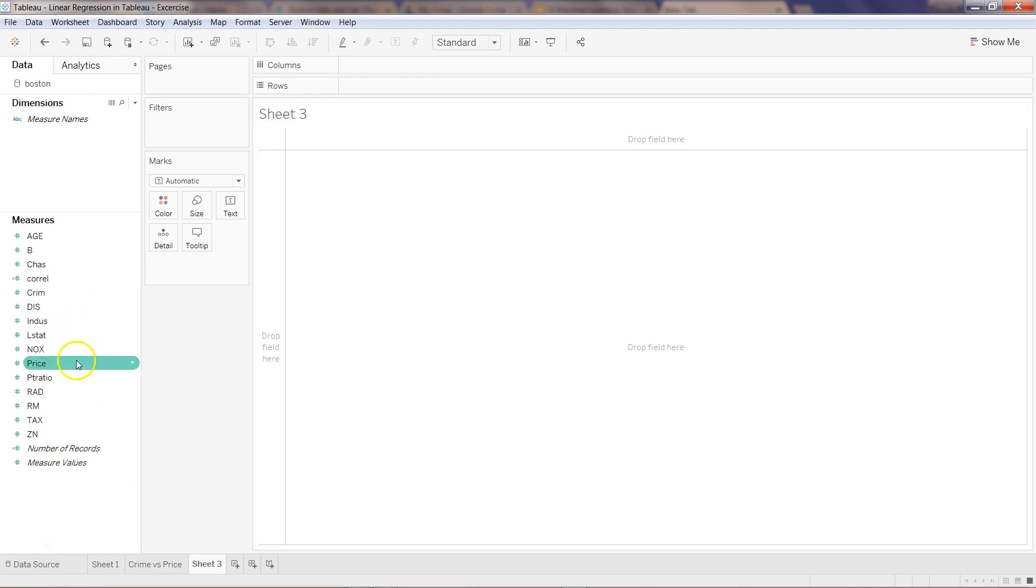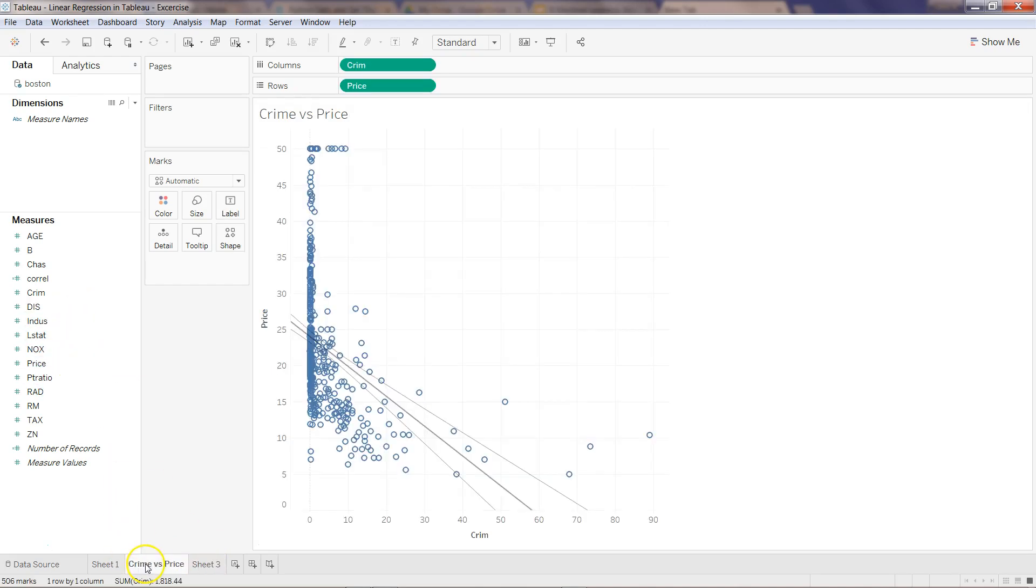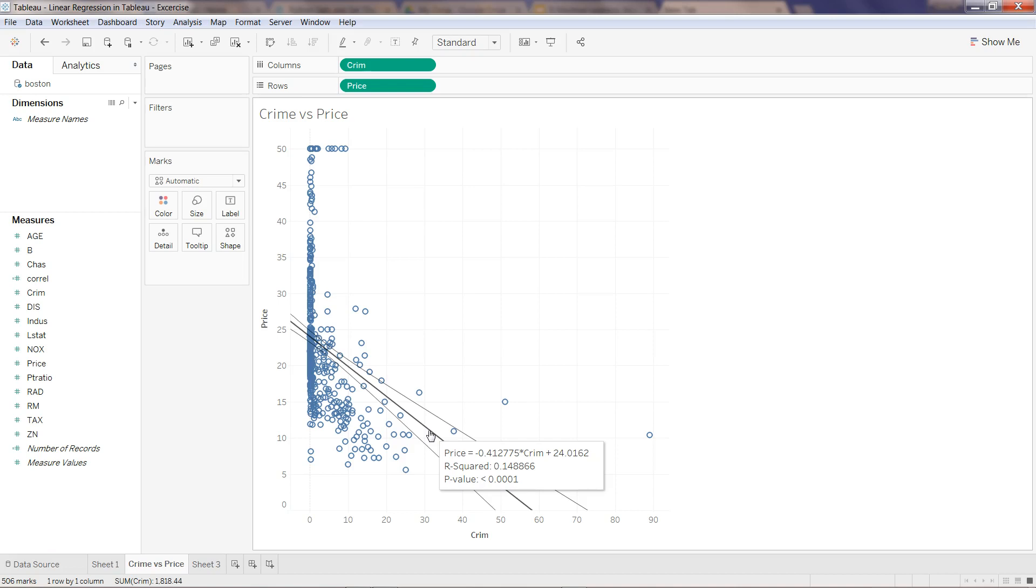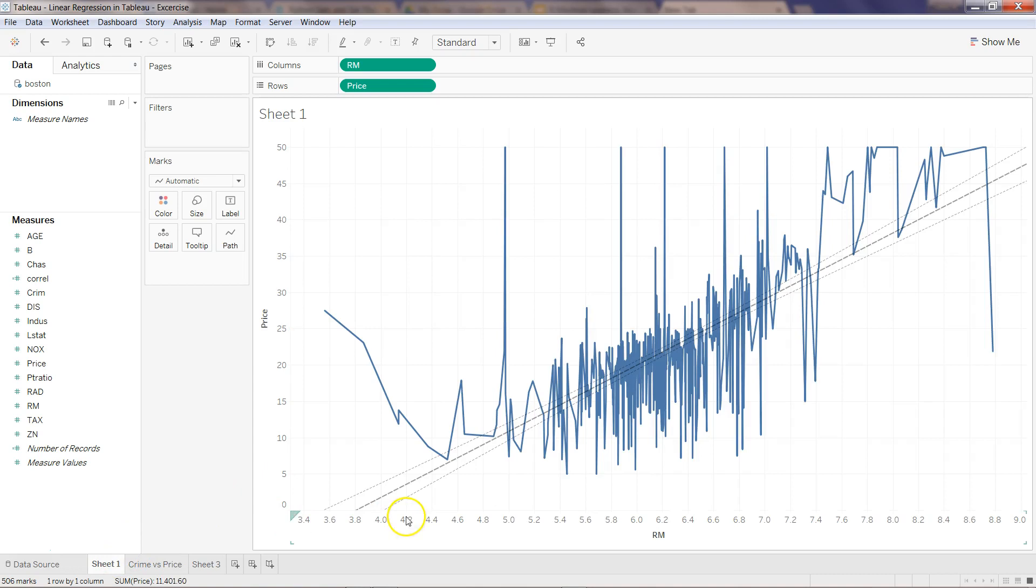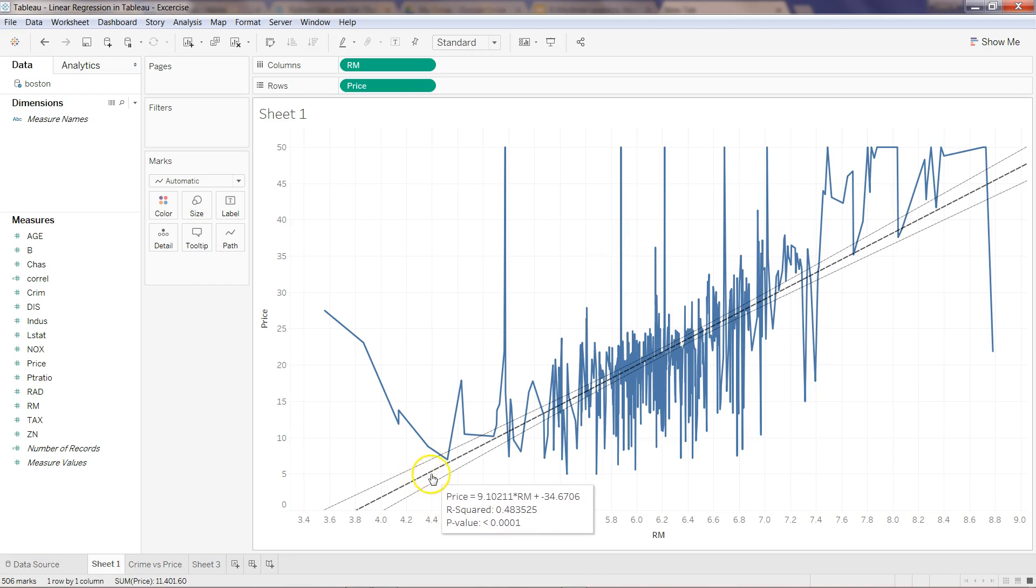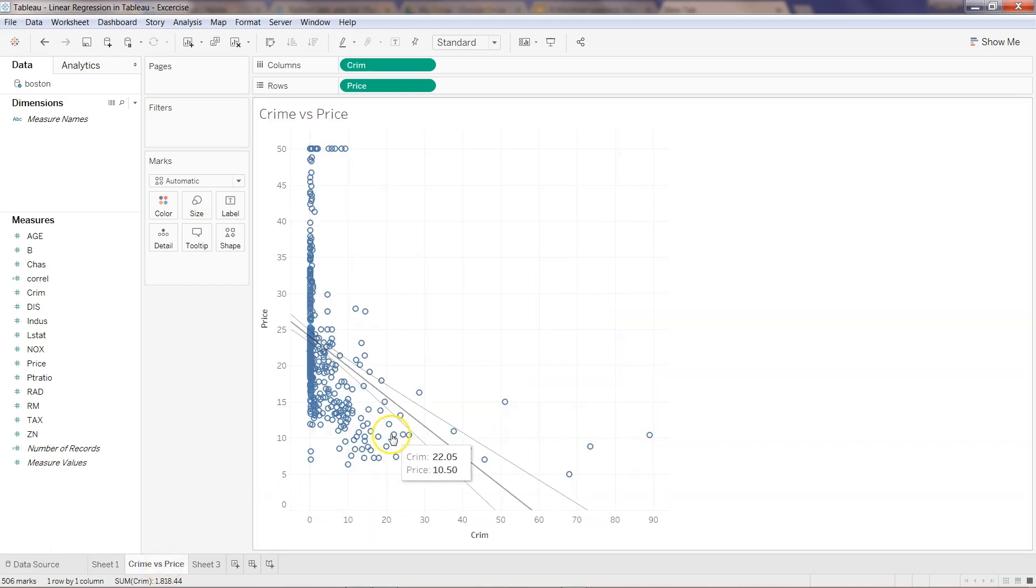Similarly, create another one and look at distance versus price. Try to see when you are going here on this line, you are getting three values: price, R-squared, and p-value. Try to document the value of R-squared and see where you are getting the highest R-squared. We are getting 0.14 over here, and in case of average number of rooms, we are getting 0.48. So 0.48 is definitely better, that's a better variable than crime to predict house prices.